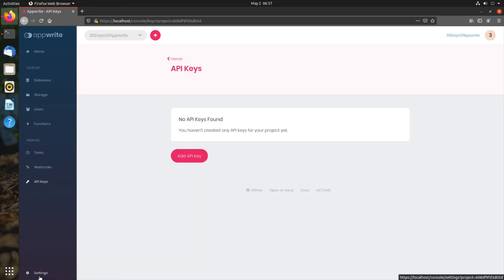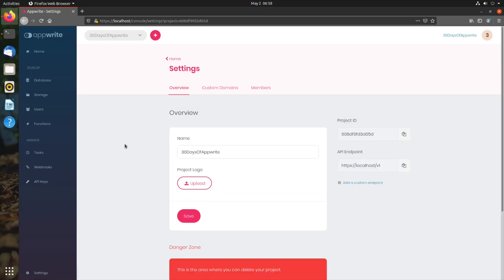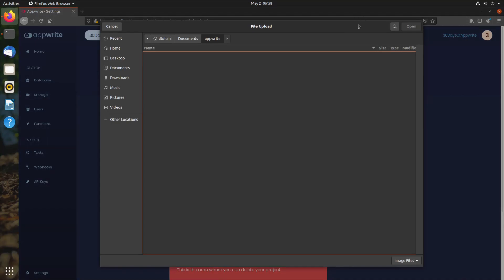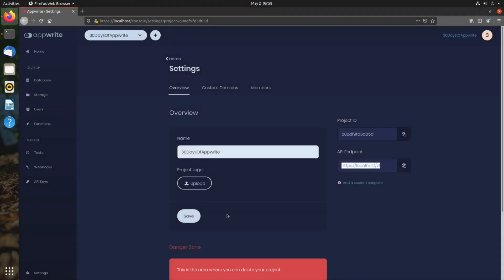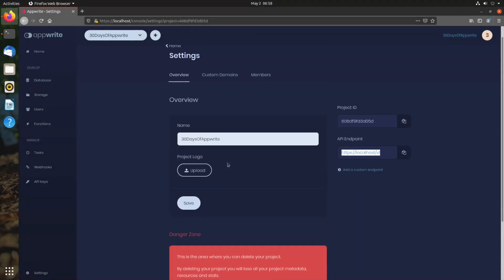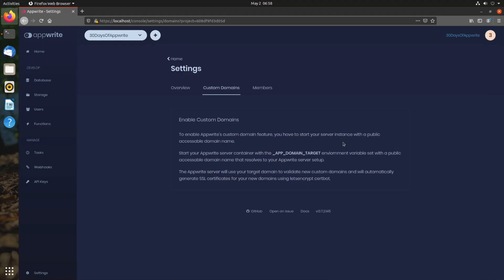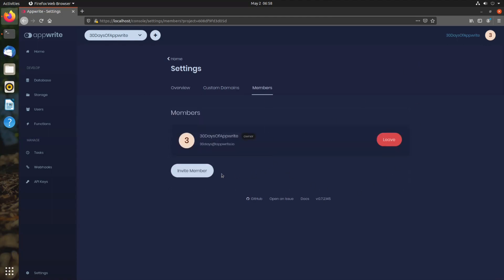Finally, we have the settings at the bottom. This provides us the settings for our overall AppRite project. We can switch to dark mode theme from here. In different settings, we get the project ID and endpoint that we require for our SDKs to connect with our project. We can upload a logo to our project and delete the project. We can add custom domains, and we can also invite other members to collaborate on our project.